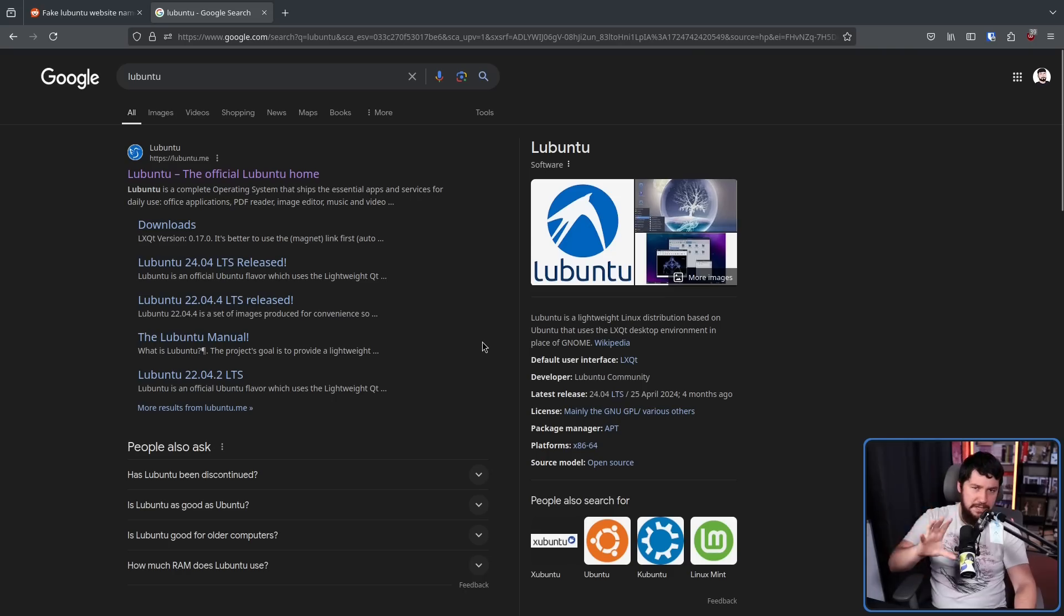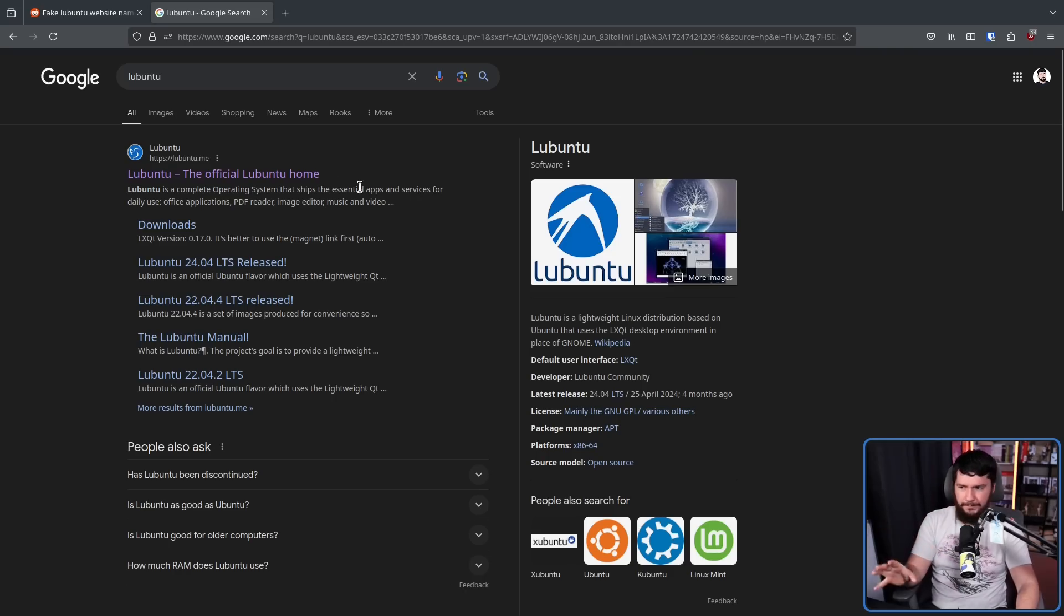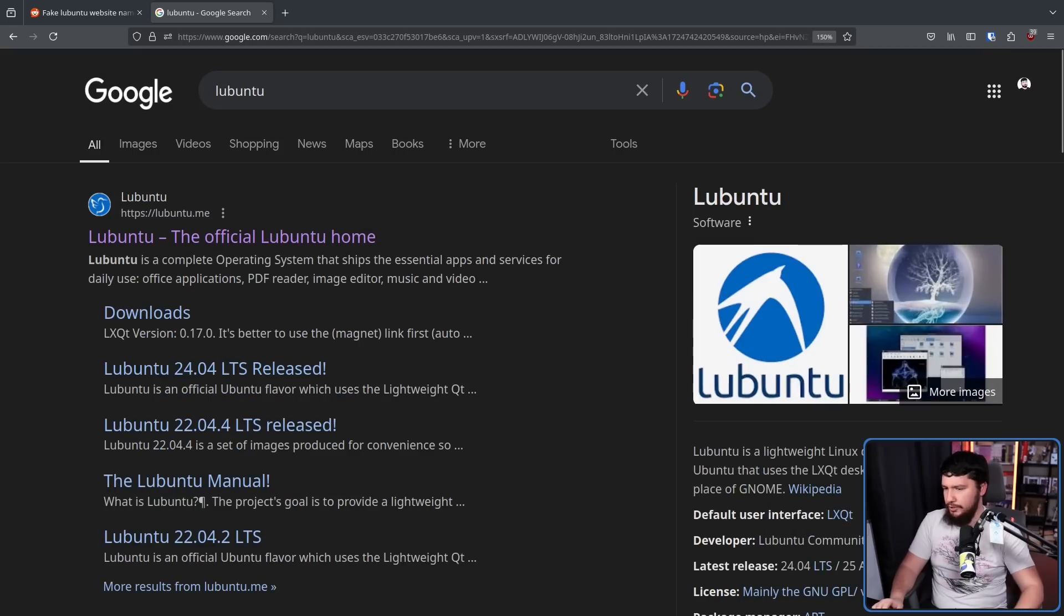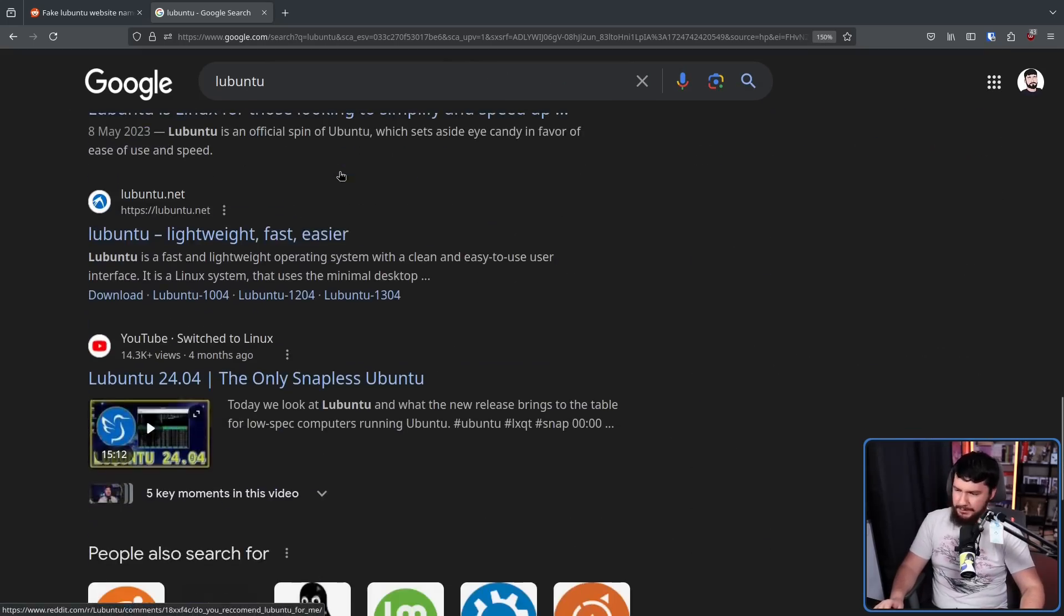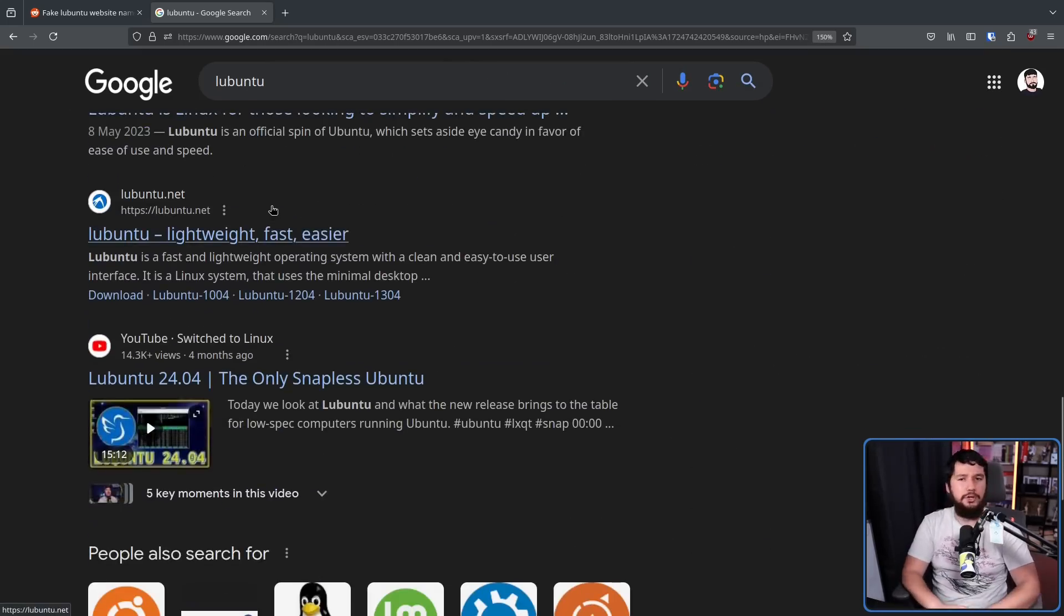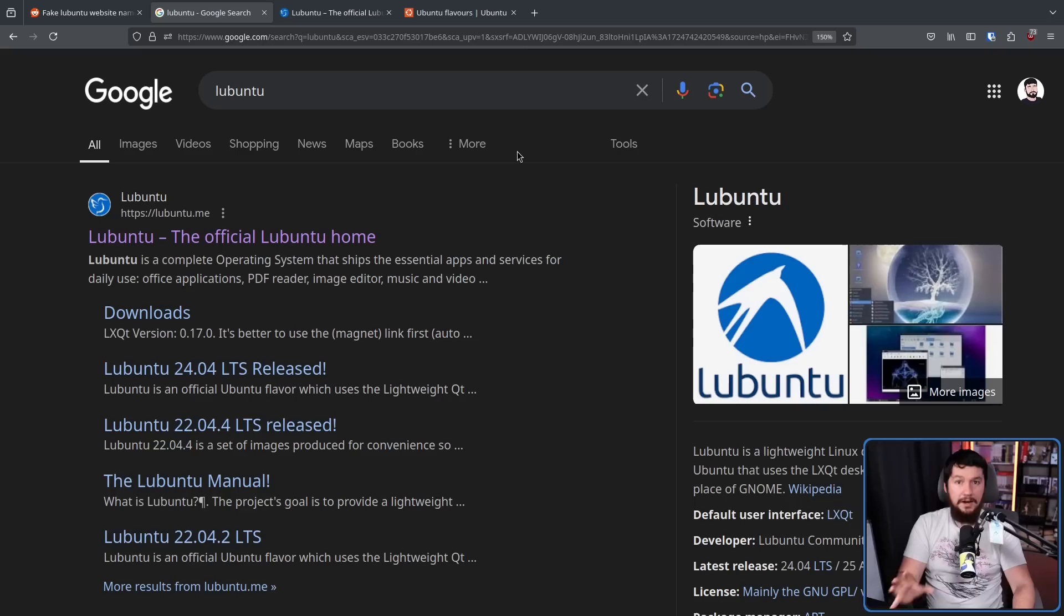And for me, the SEO is a little bit different, but right here, lubuntu.me. Scroll down a little bit further, lubuntu.net.